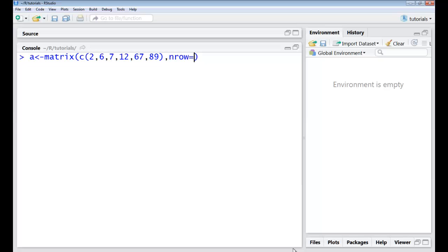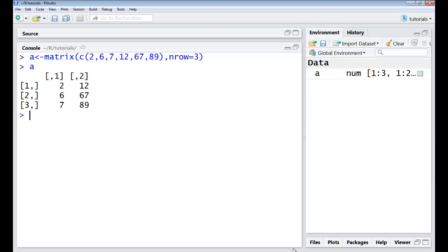So since I have six elements here and I'll just take three rows here, you can see this is how my matrix looks like. These elements are taken and they've been added like this across the rows and then the number of columns is automatically two because I have six elements here.